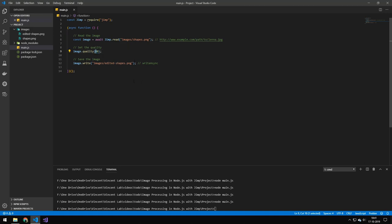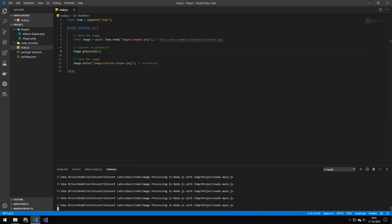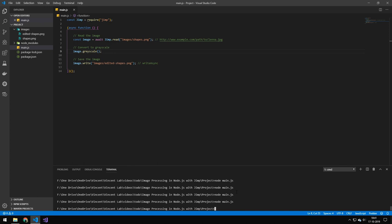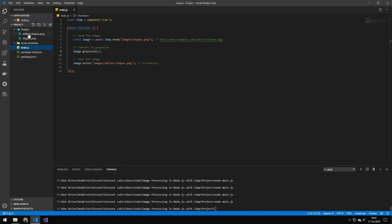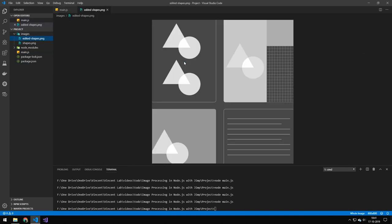So like I said, I'm totally new to this library. I don't know a whole lot about it. You can also do grayscale. So let's try running grayscale and that will actually convert this to a grayscale.